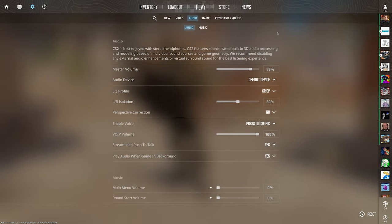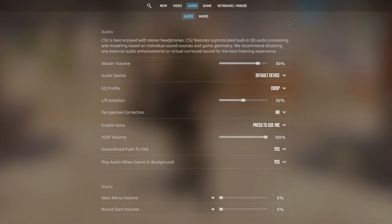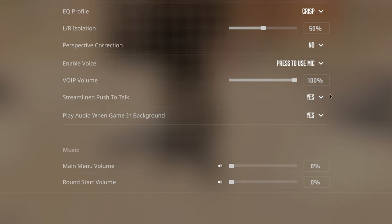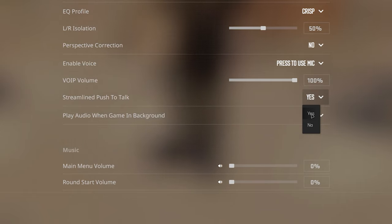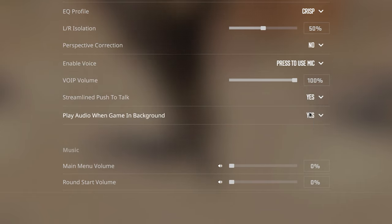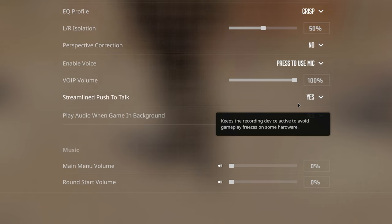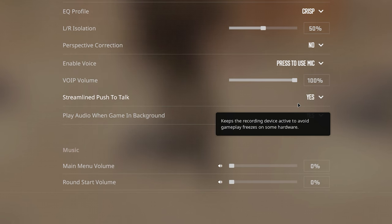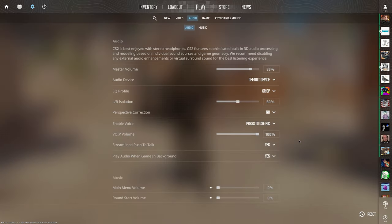Here in the CS2 audio settings, you'll see that there actually isn't a place where you can select your mic, and that's because this has to be done externally. But while we're here, I highly recommend that you turn on the streamline push to talk option, because having it off will cause stutters if you try and talk in game.